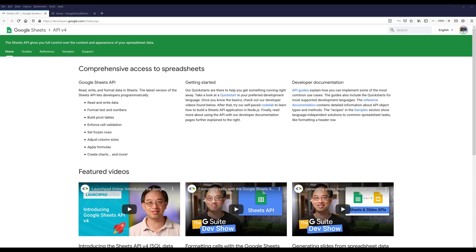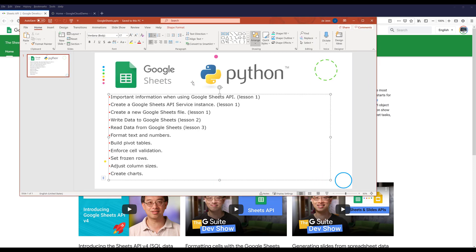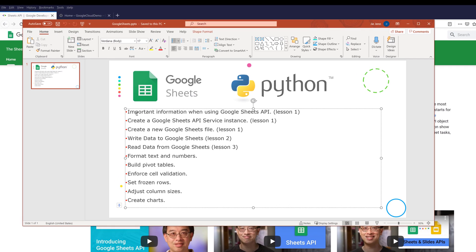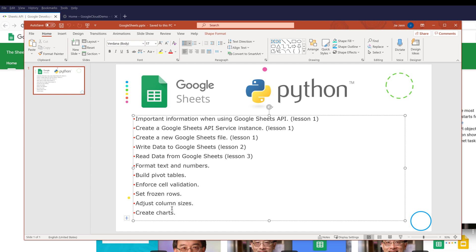Since we'll be learning in this tutorial series, I'll be covering some of the important information when using the Google Sheets API. I'll show you how to create a Google Sheets API service instance to connect to the endpoint. I'll also show you how to create brand new Google Sheets using the API, write data, read data, format data, create pivot tables, implement cell validation, set frozen rows, adjust column size, and create charts. So these are the topics I have so far.